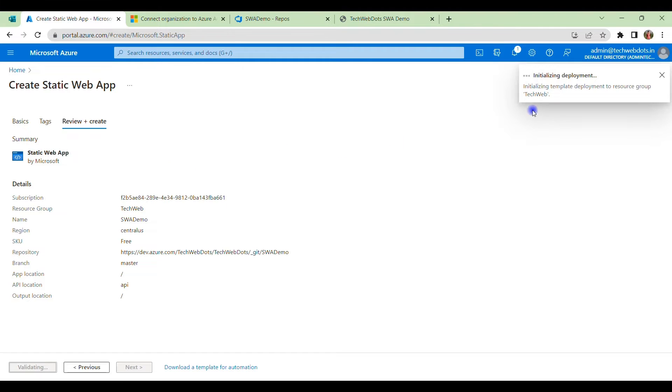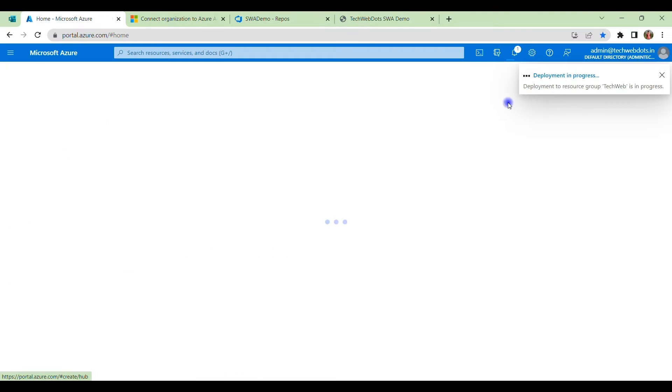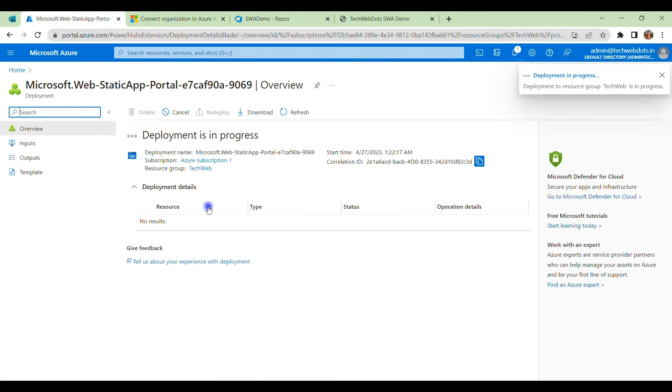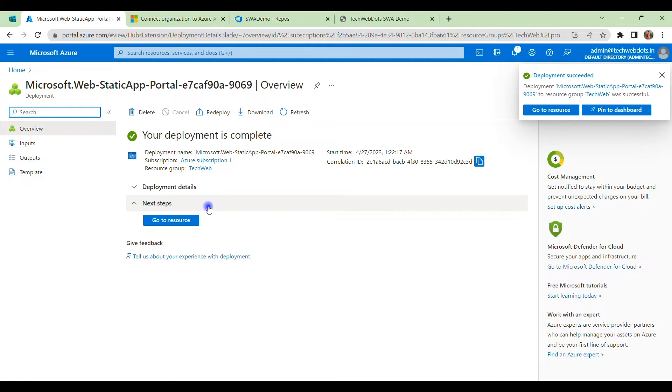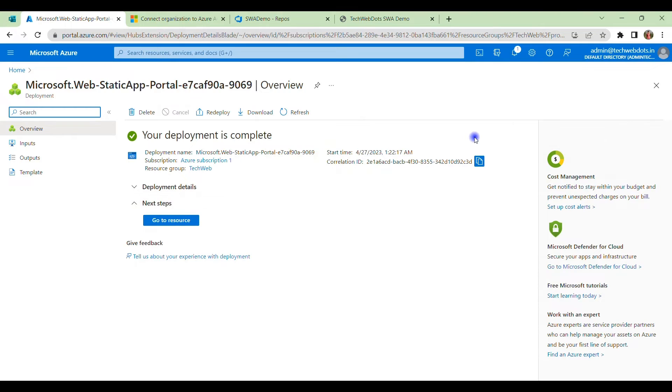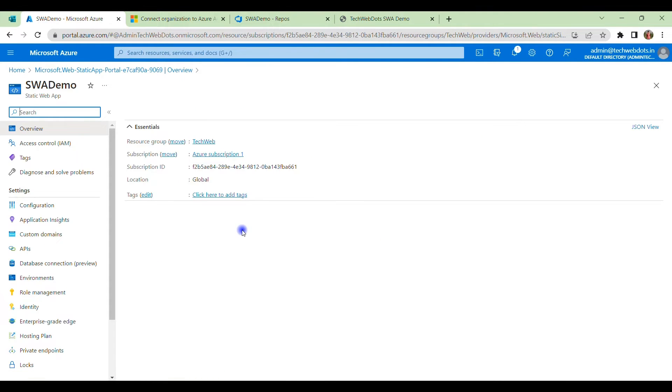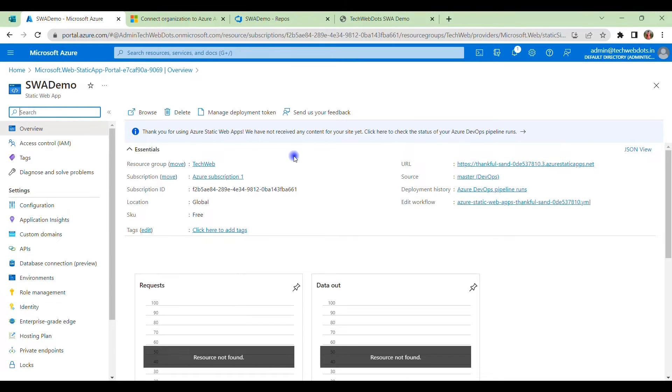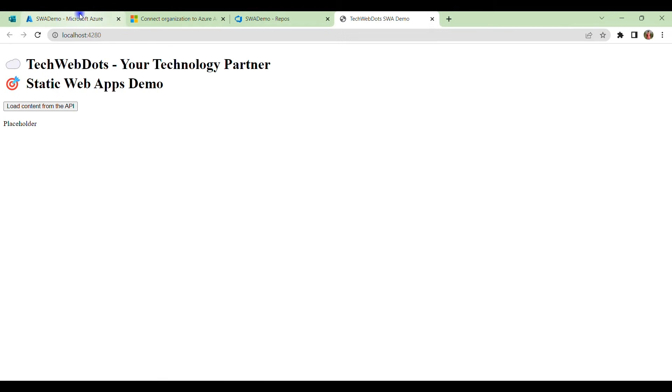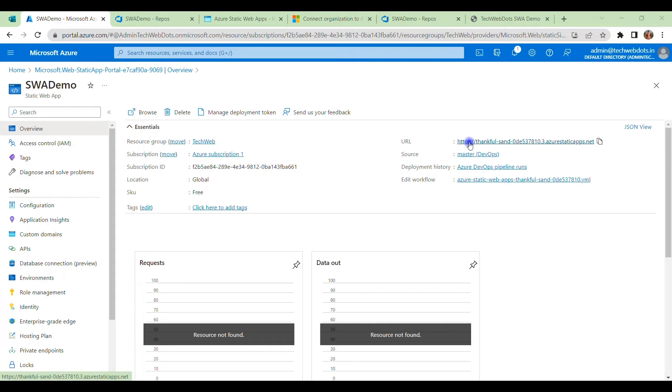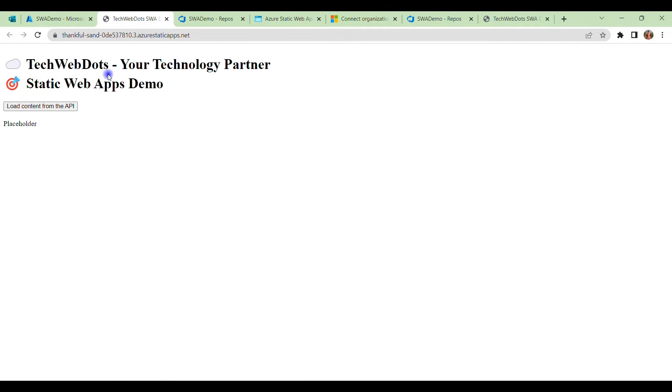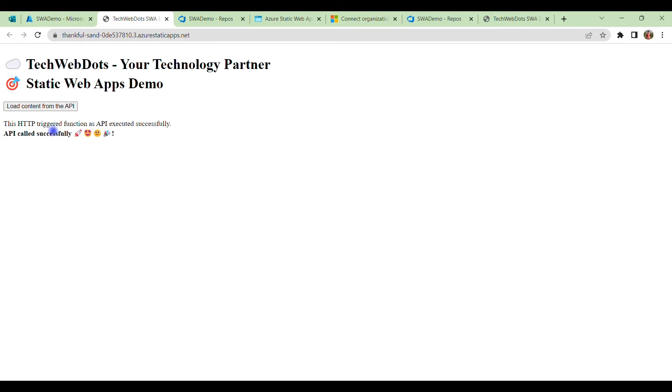You can see in a couple of seconds our application is ready. If we go to resources here, we can see—this is the beauty, right? How fast it deployed my resources. If I want to access that, like previously we accessed this, if I access this from here, we can just click on this URL. If I click here, you can see our site is live now. If I click on 'Load content from API', it is showing exactly the same message that it was showing previously on our local environment that we developed locally. This HTTP triggered successfully as an API executed.